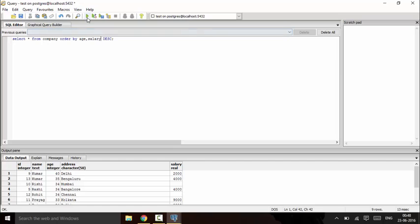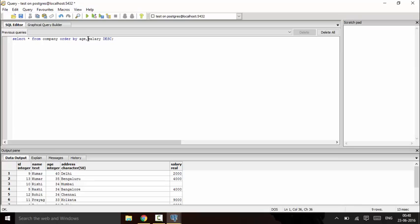This would mean that it would order by age in ascending order, because the default setting is ascending, and it would order the salary in descending order.